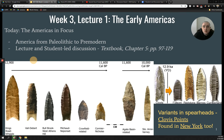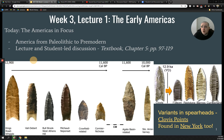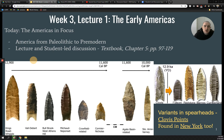Hi everyone, welcome back to Premodern World History. Today, week three, I'm giving you lecture one — this would be the lecture from the 17th on Tuesday. Today I'm going to talk about the early Americas, prehistoric America, especially from the Neolithic into basically Incan civilization, roughly that span of time, which is a huge chunk — about 8,000 to 10,000 years of civilization.